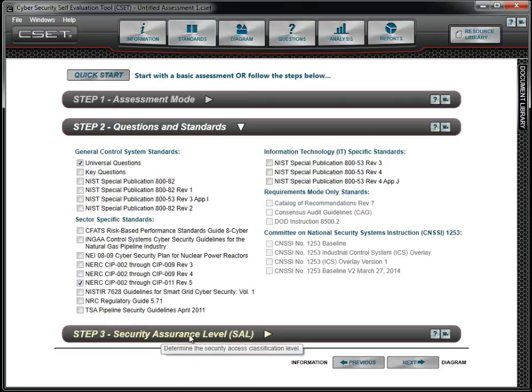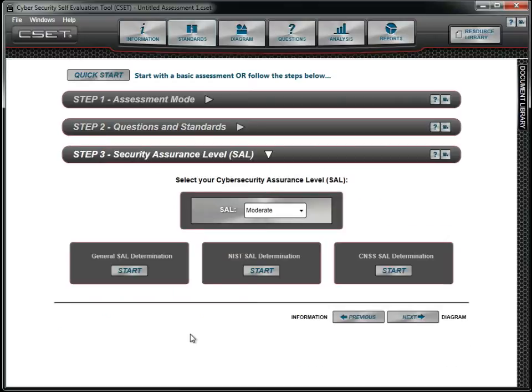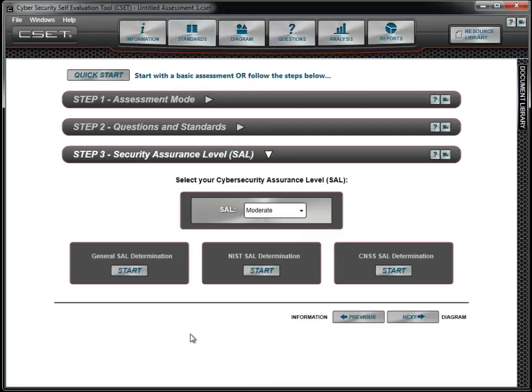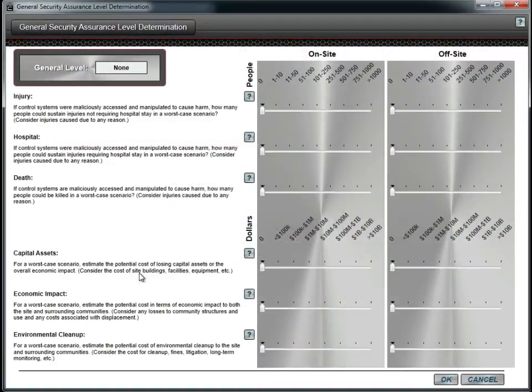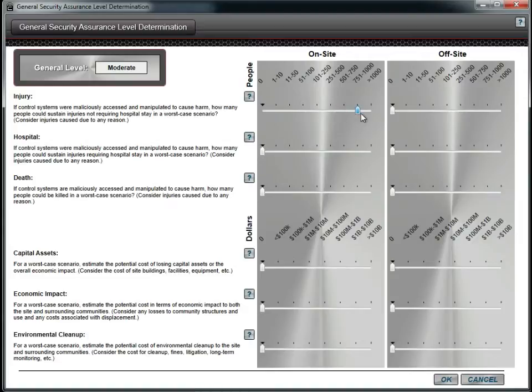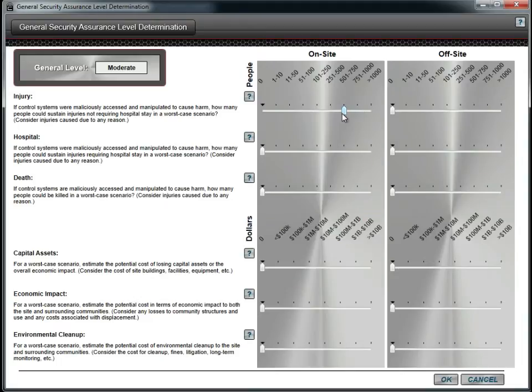We then move to Step 3 to determine our Security Assurance level, or SAL. The level is used to determine which questions are displayed in the question set. The lower SAL levels require less rigor for the organization. We consider using the General SAL, which is consequence-based.